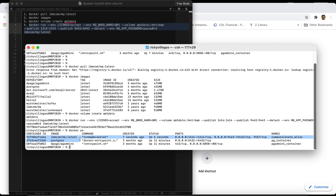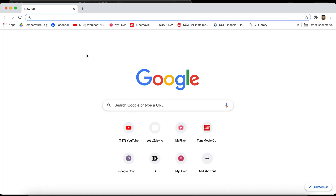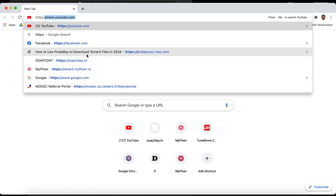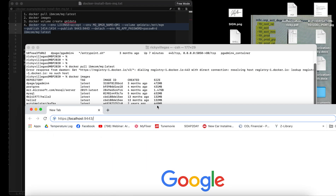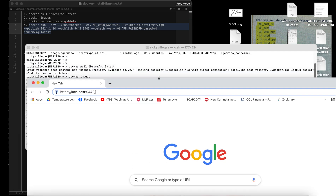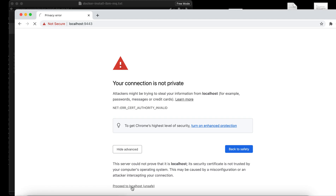Now we want to verify whether it's working or not. We can go to the web console using port 9443 as mentioned earlier. Because this is an unsecured portal, we'll use Chrome. So we navigate to localhost:9443 — this is the IBM MQ web console. We'll be redirected and since it's unsecured, we just proceed.